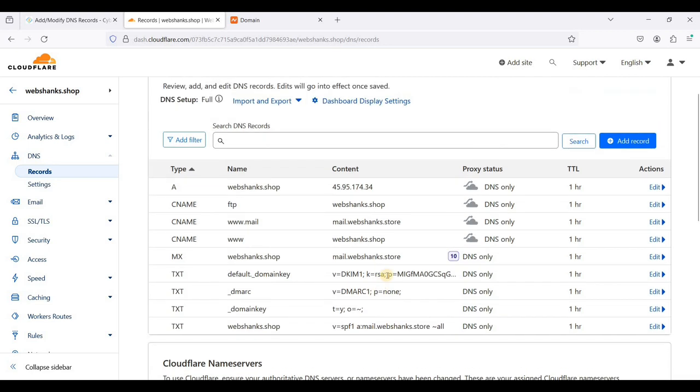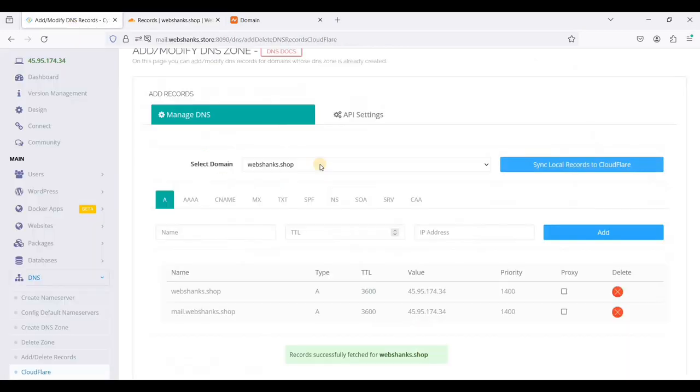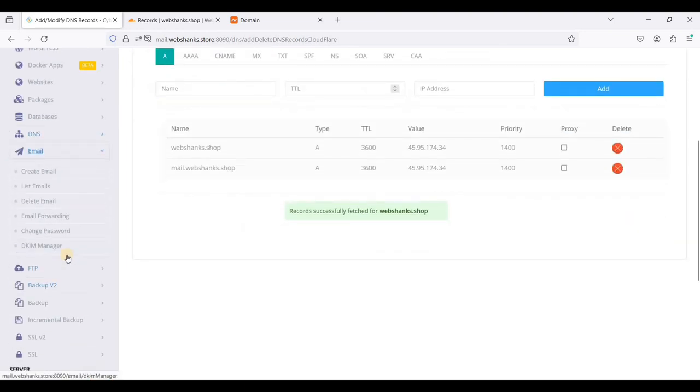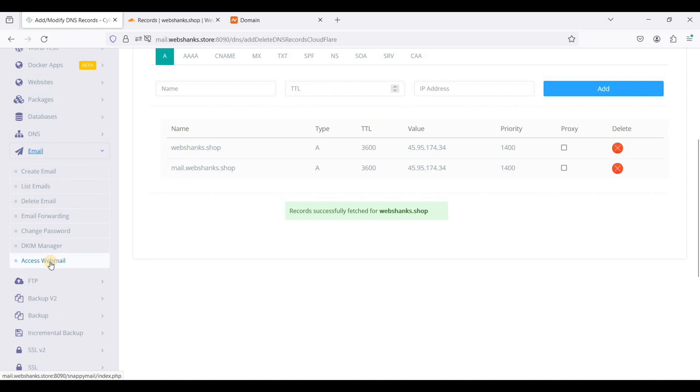Let's send a test email. Let's go to our CyberPanel. Let's go to email. Click access webmail.